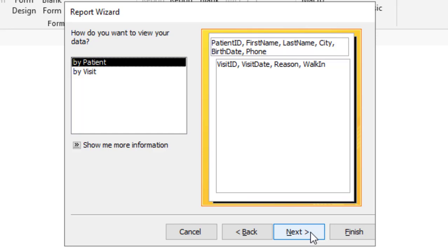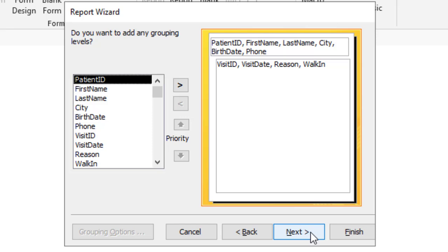I'm going to want to view the data by patient. So I'm going to click next. Here you can choose additional grouping. I don't need that at this time. So I'll go ahead and click next.